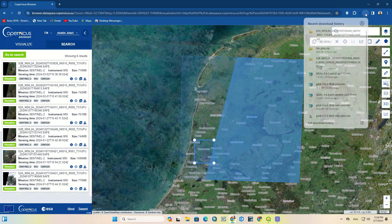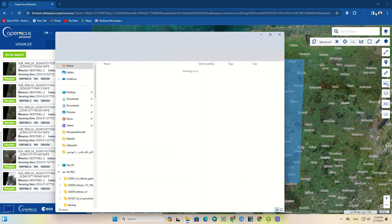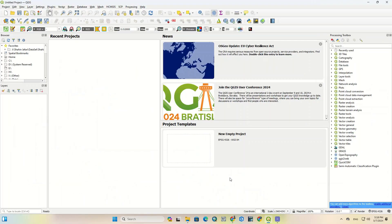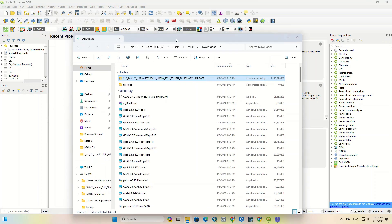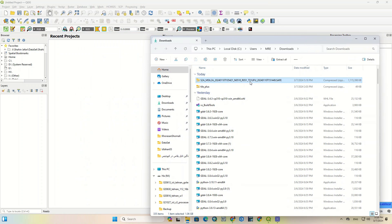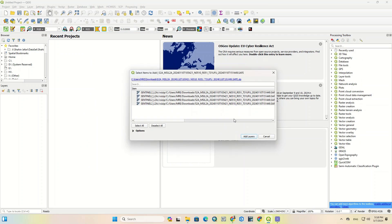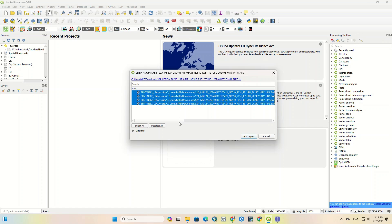After downloading, you can see the image. We open the QGIS software — you can use other software to display the image as well. To import the image, you can simply drag and drop the whole downloaded folder into QGIS. The software automatically recognizes the image files.